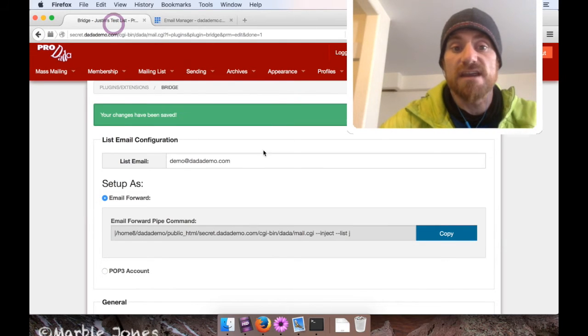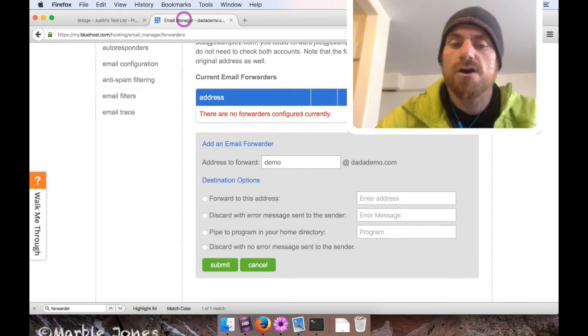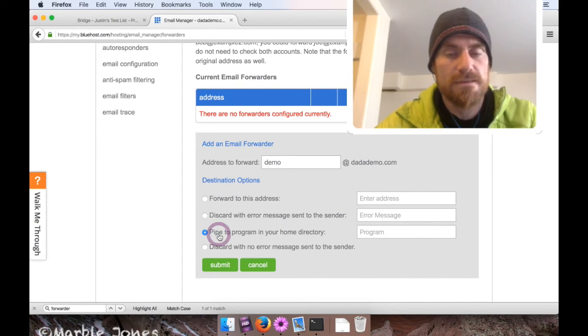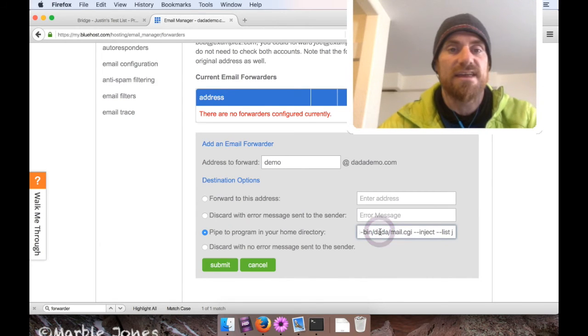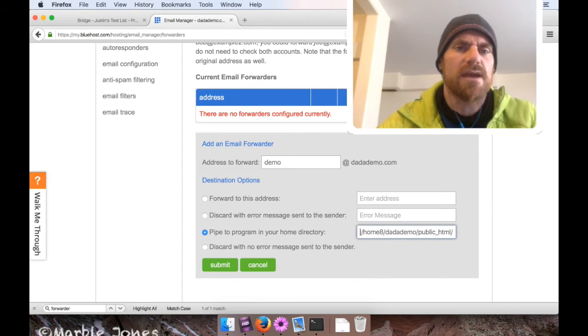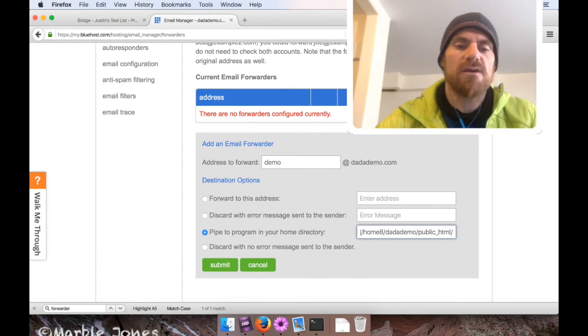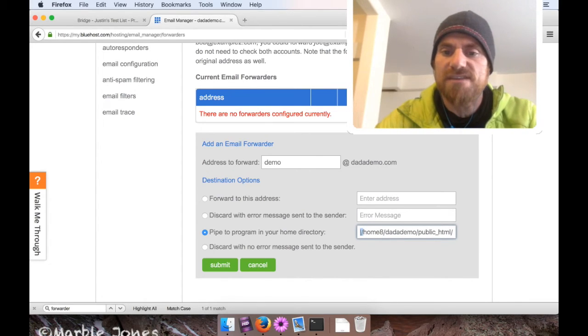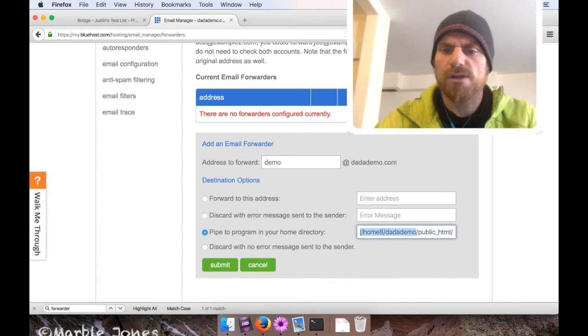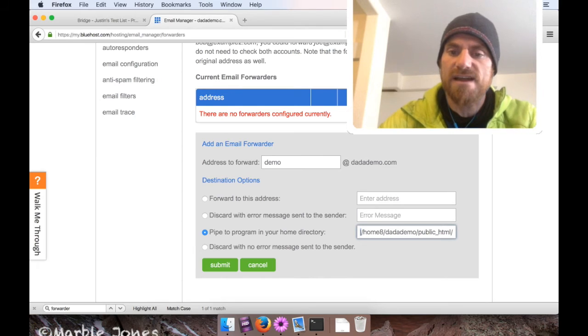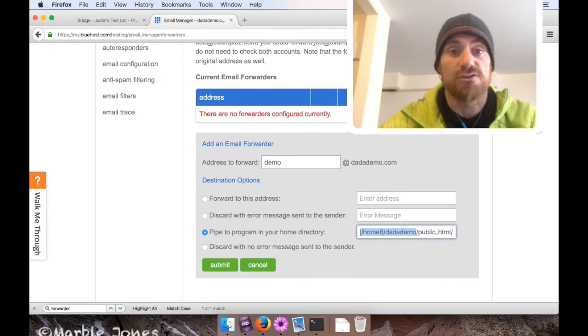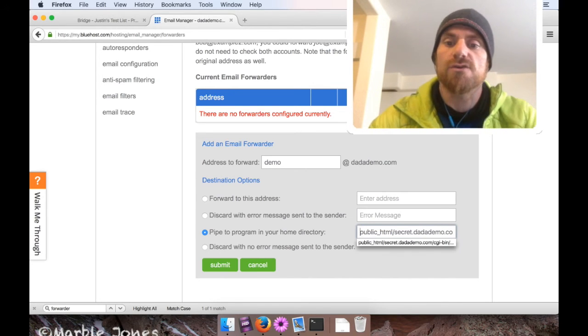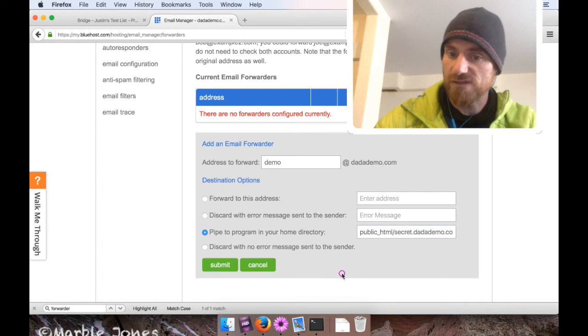Okay, and under destination options I'm going to select piped program in your home directory, and I'm going to paste in that command that Bridge gave me. Once I do that, I have to make one little adjustment. So your cPanel wants the path to the program from the home directory, and the command that Bridge gives you includes the home directory plus what's called the pipe character. So you have to find that pipe character, and your home directory usually starts with home and then your username and a slash, so just get rid of that. Okay, so for me it starts with public_html, and once you've done that, just click submit.